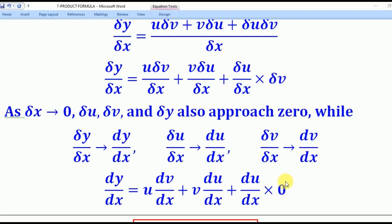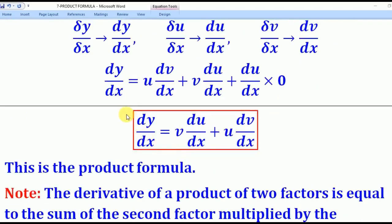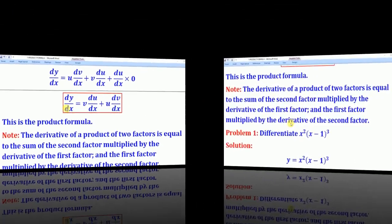Since any number multiplied by 0 is 0, that last term vanishes. We are left with dy/dx equals v·du/dx plus u·dv/dx. This is the product formula, and it is used to differentiate the product of two functions.